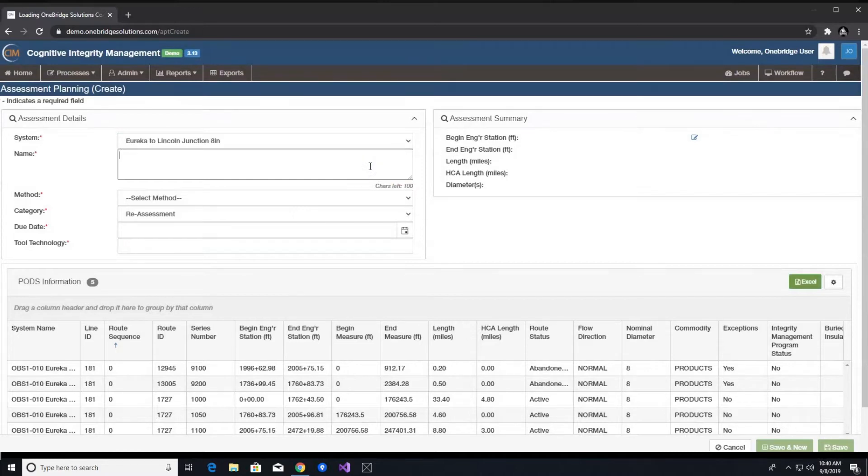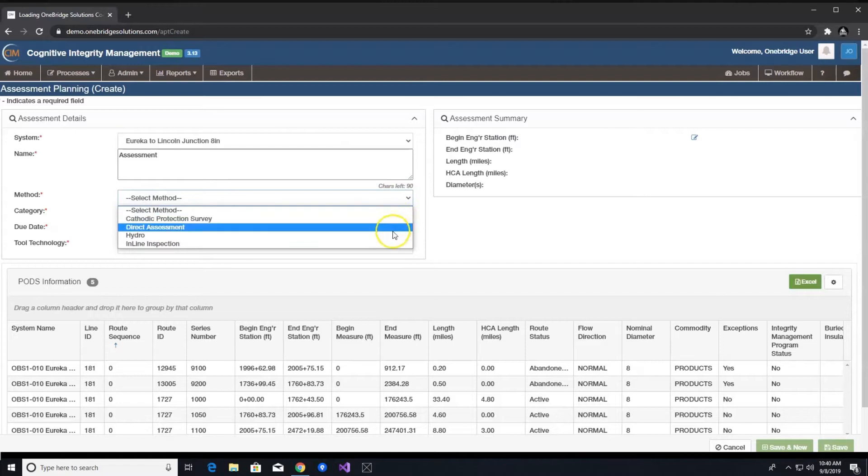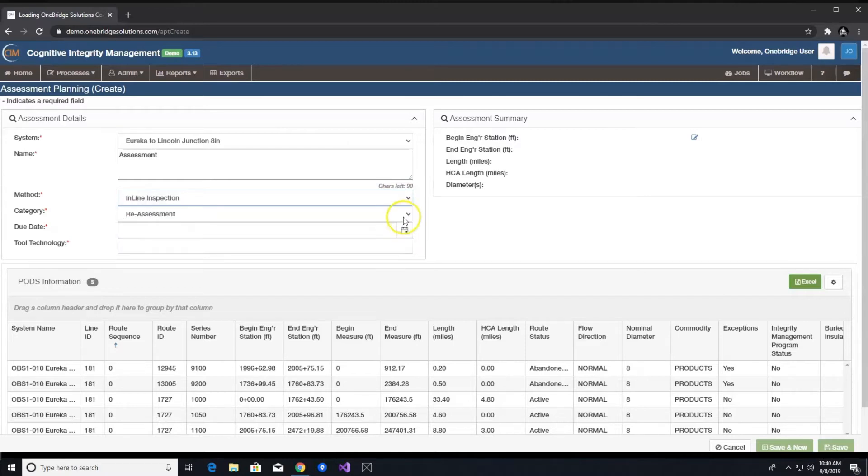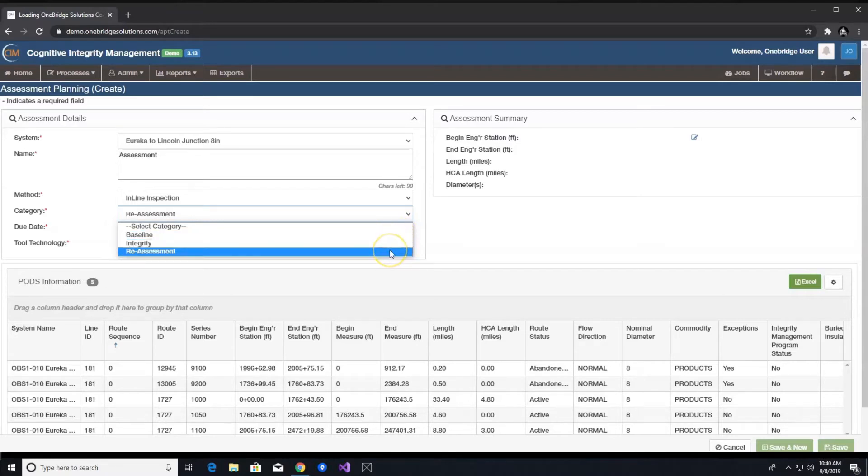The next step is to fill out the fields under assessment details which include name, method – for this video we will be choosing the inline inspection method, category – here you will find baseline, integrity, and reassessment.